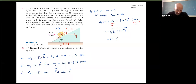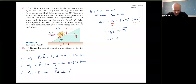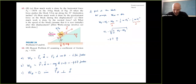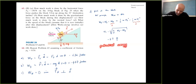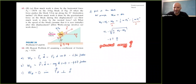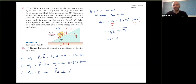Now, what happened to potential energy? Why didn't we use potential energy? Somebody is asking why there's no potential energy. The answer is: we don't know about potential energy yet — it hasn't been introduced. What we know is the work-energy theorem.